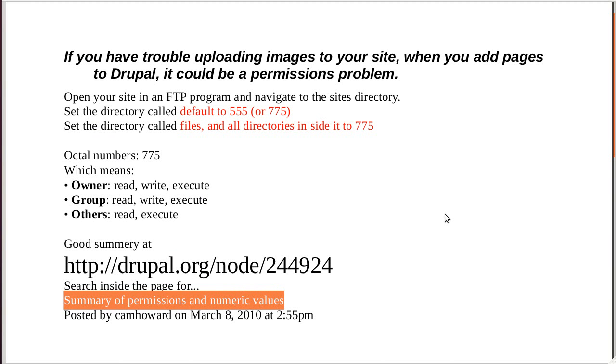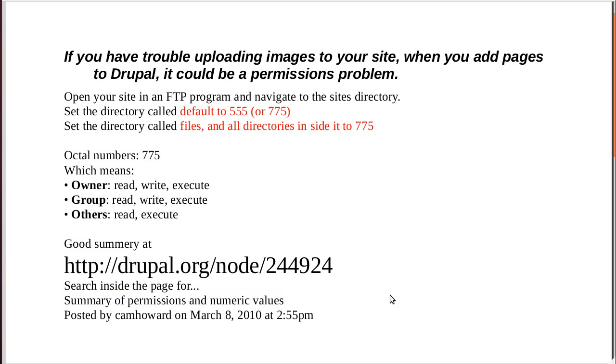if you press Ctrl F, it'll open up a search box. It works with almost all web browsers. So, when you're looking at the page, press Ctrl F, the search box will open up. Type into the search box, Summary of Permissions and Numeric Values, and it'll take you to this little bit of the page that gives you the information you need. It's been written by someone called Cam Howard, which I don't know who he is, but it was nice of him to do that for us.